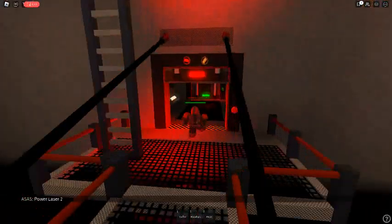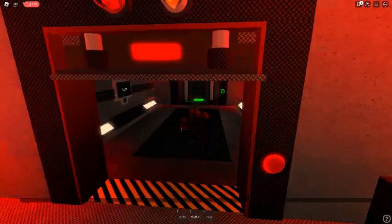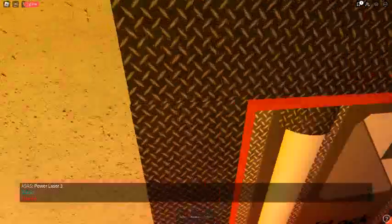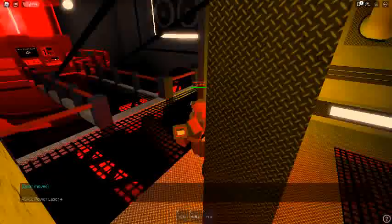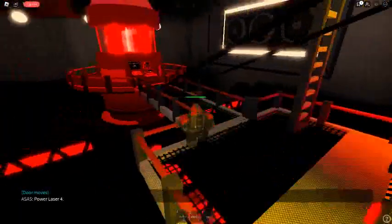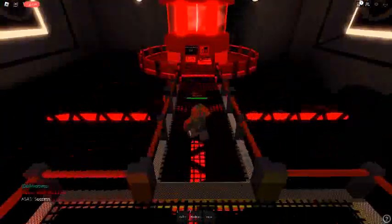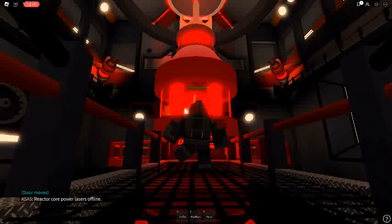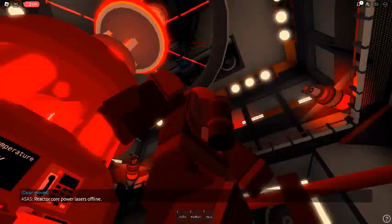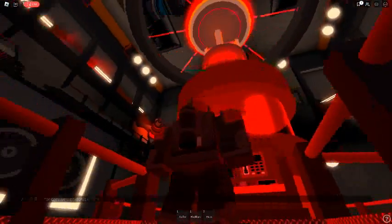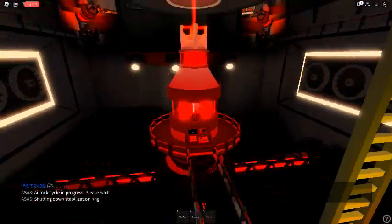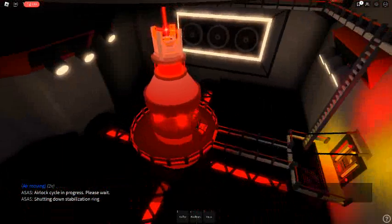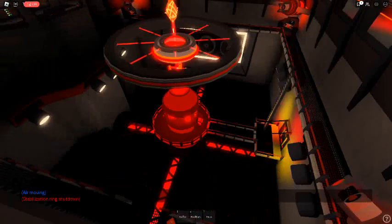Power laser 2. Success! Power laser 3. Success! Power laser 4. Success! Shutting down stabilization rate. Shutdown success!